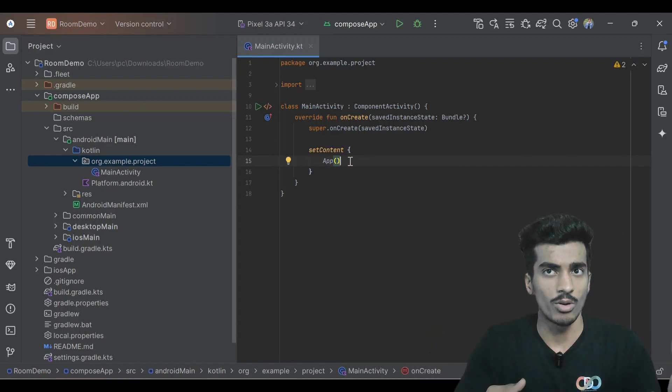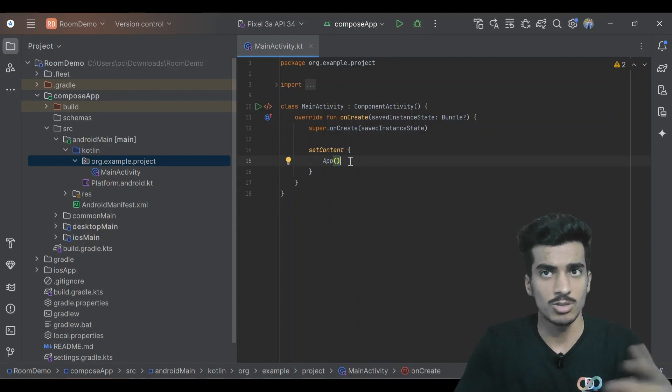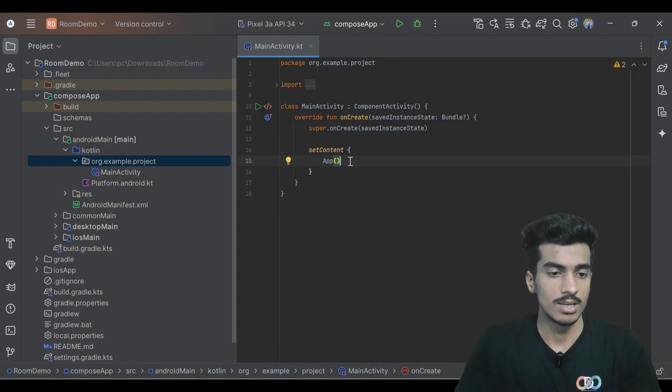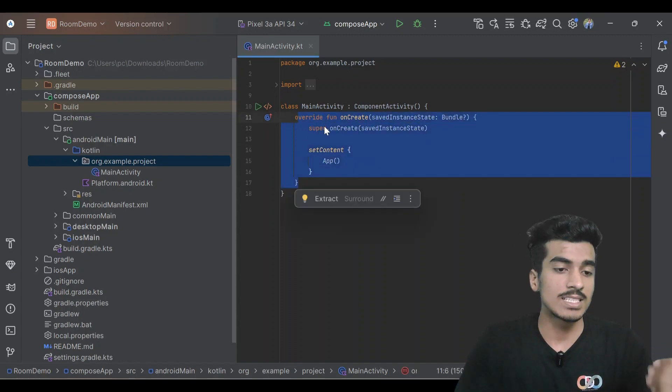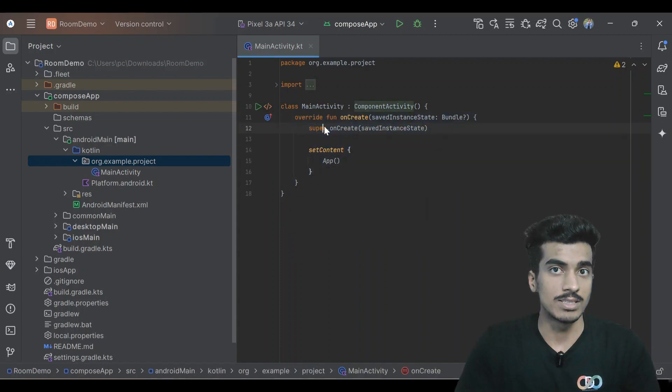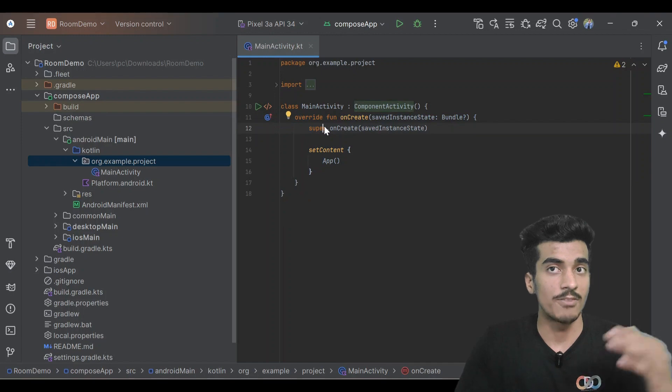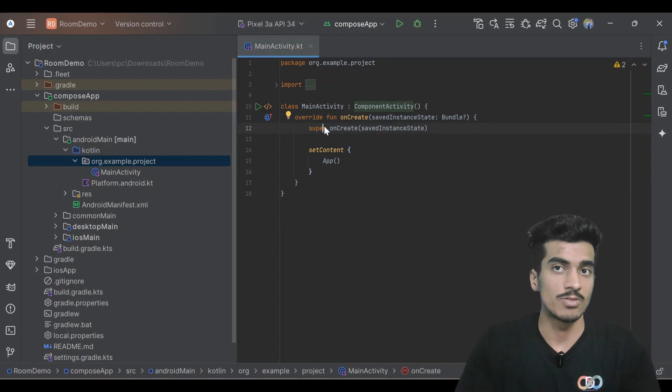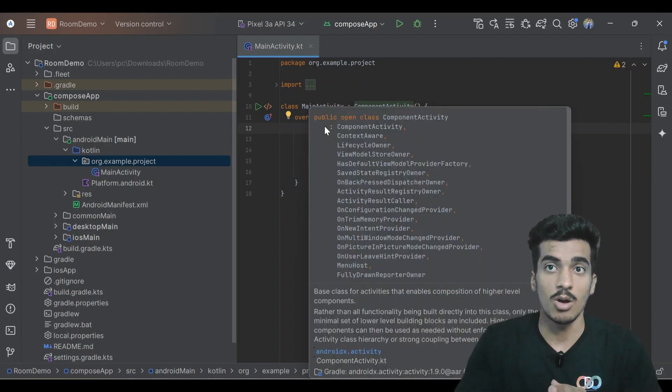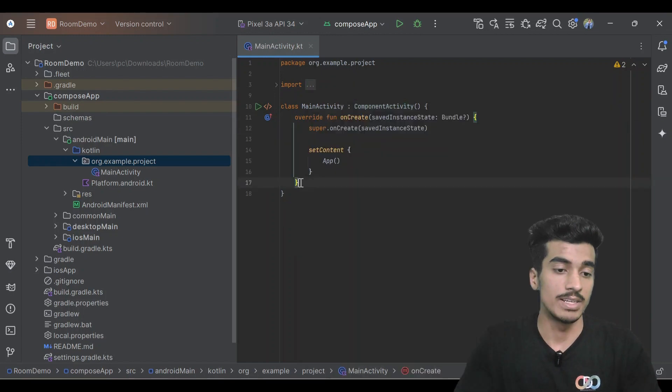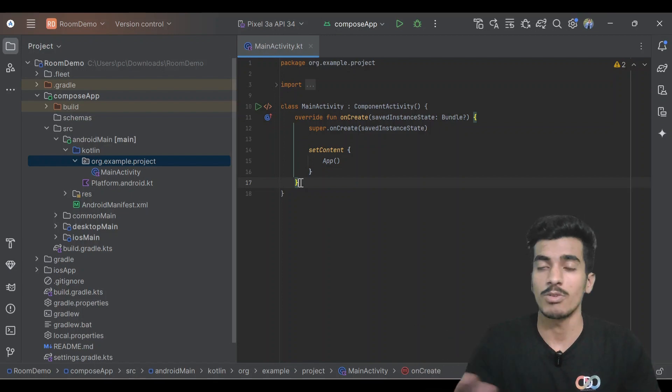Here in this activity we need the instance of our database, or we can say after getting the instance of database we can just directly pass the DAO object, data access object, which we can use to perform any operation.